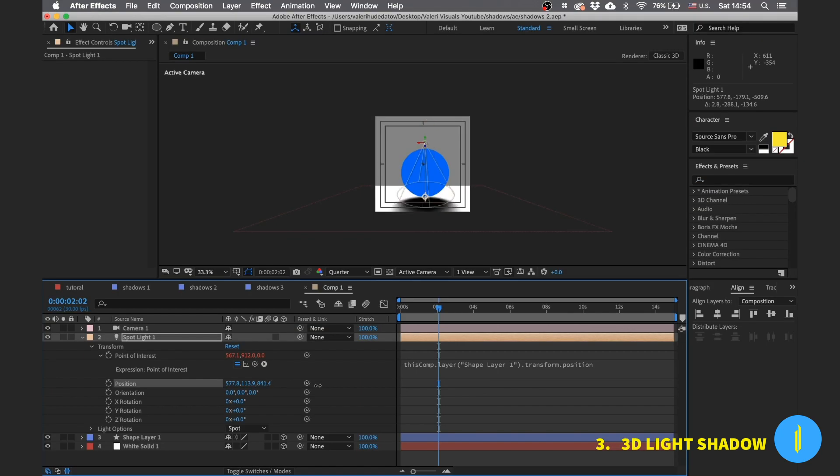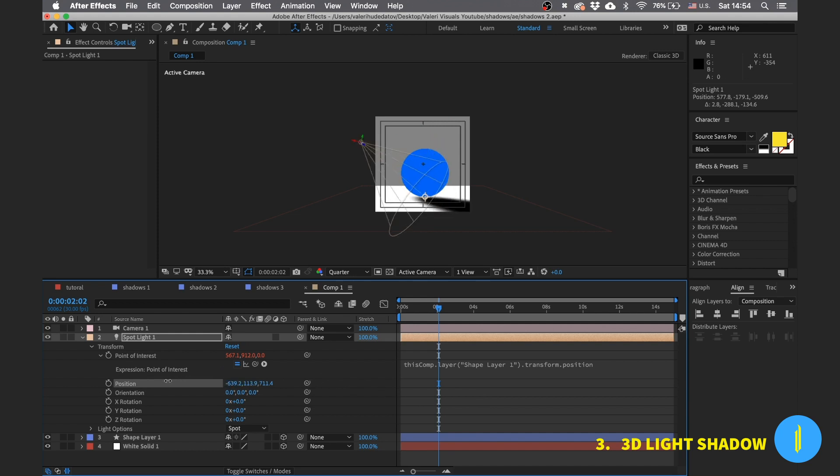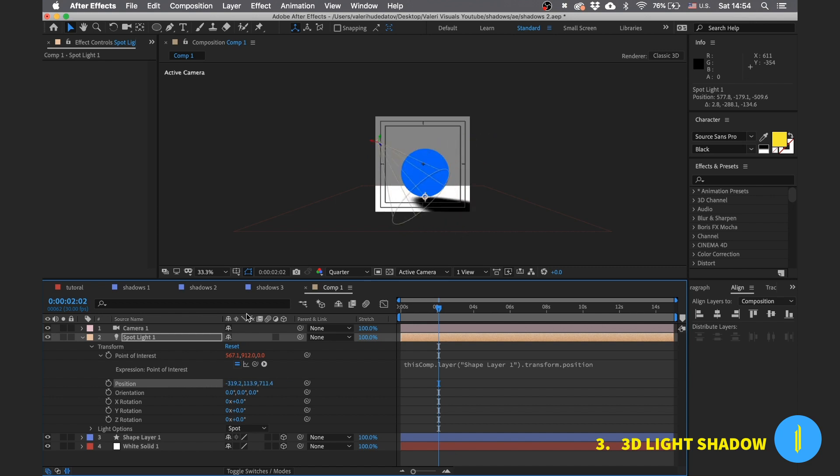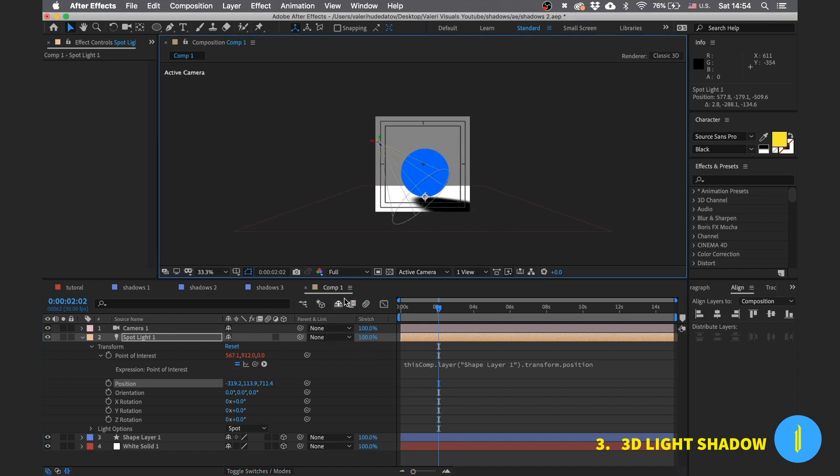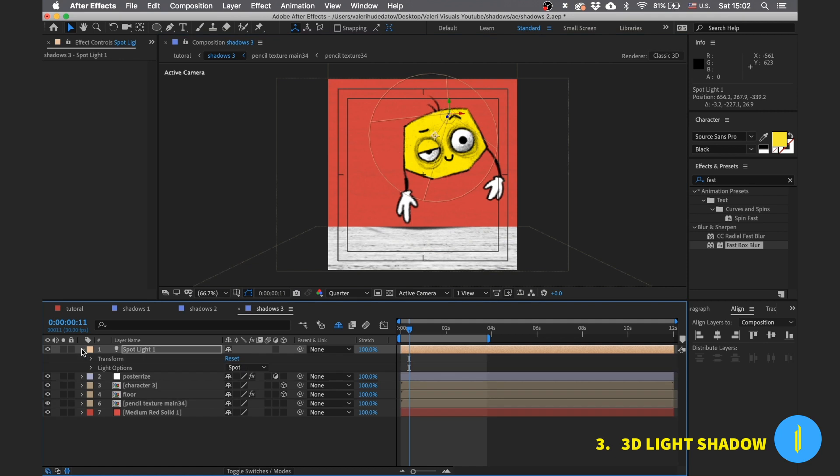I will explain. You can see when the point of interest is connected to the circle, no matter how we move the light, it is always pointed to the circle. Now let's apply it in our project.